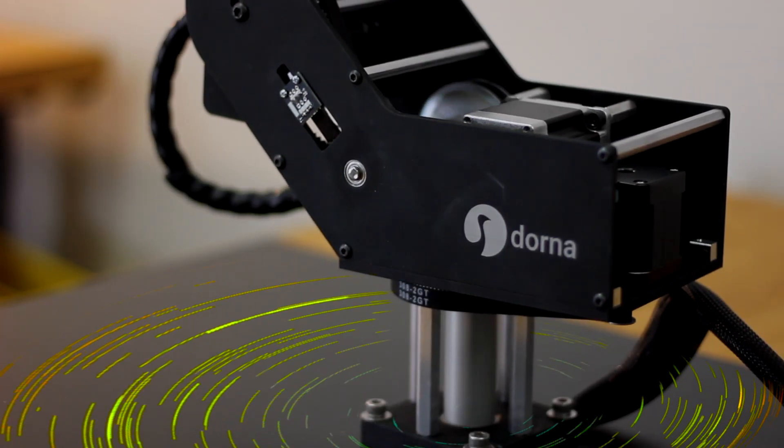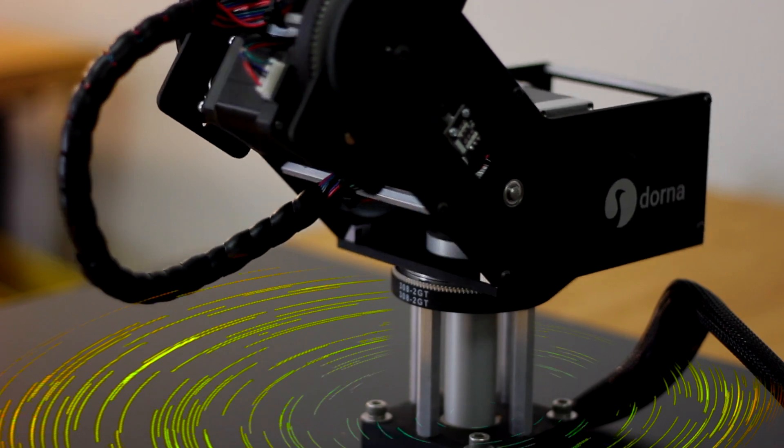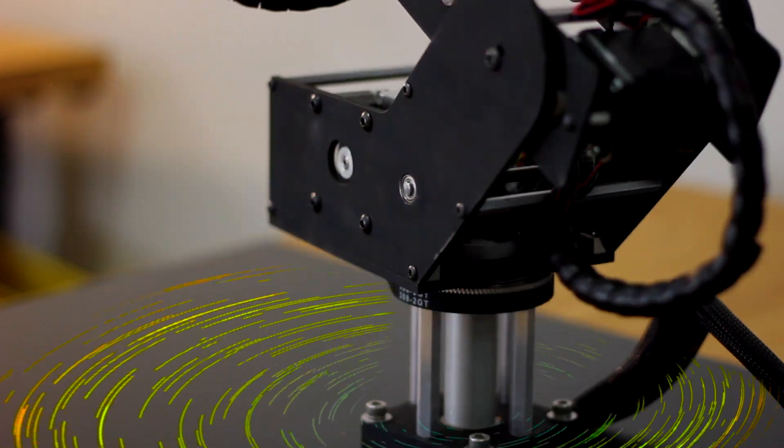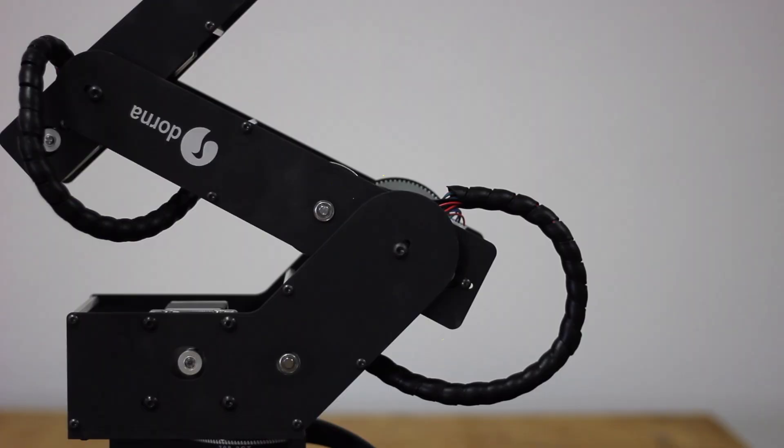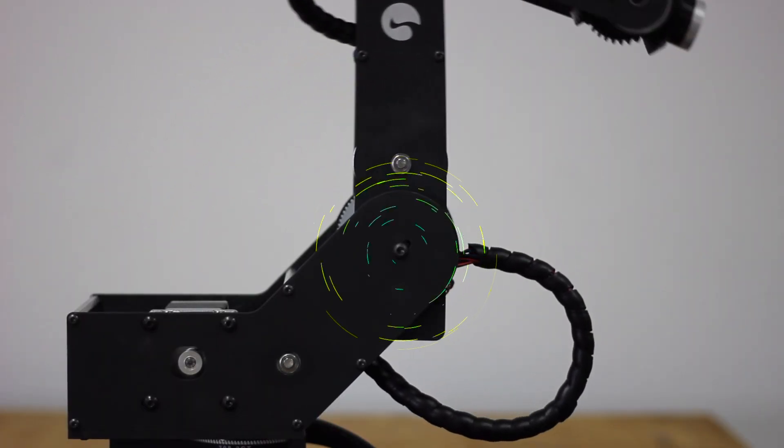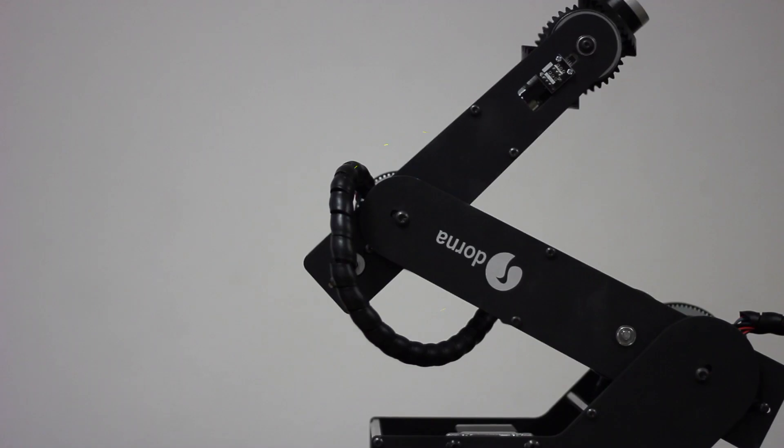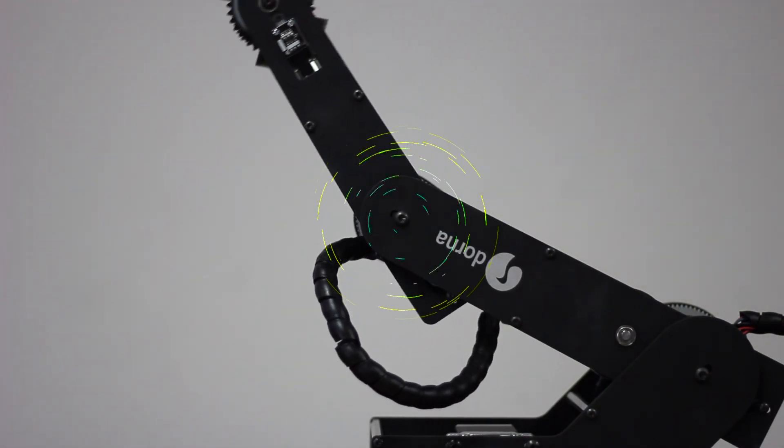Dorna is a five-axis robotic arm with joints J0, J1, J2, J3, and J4.